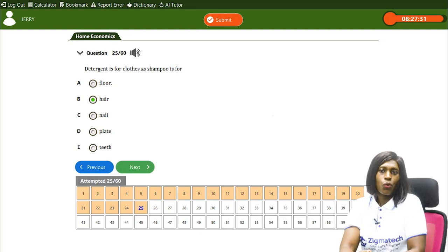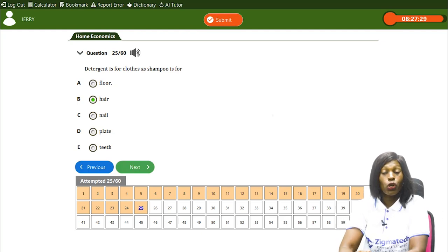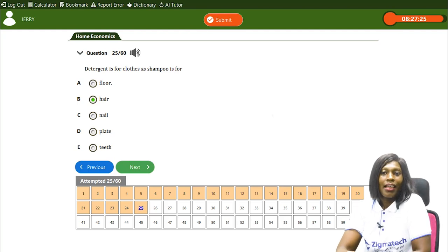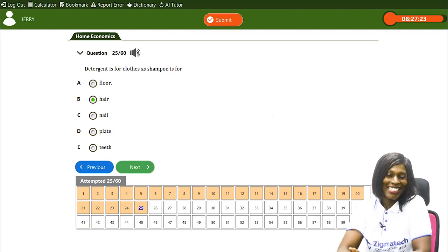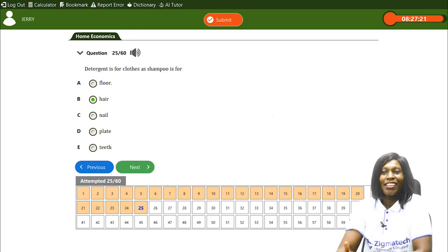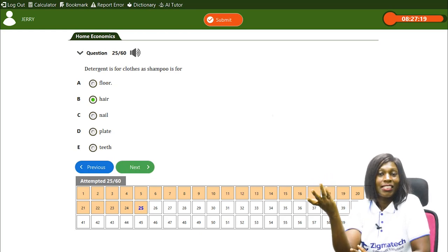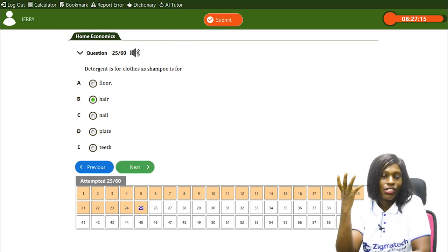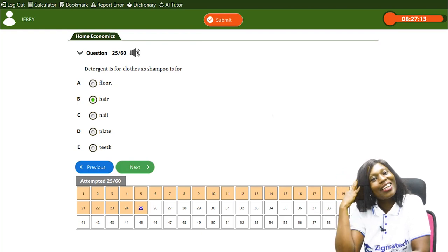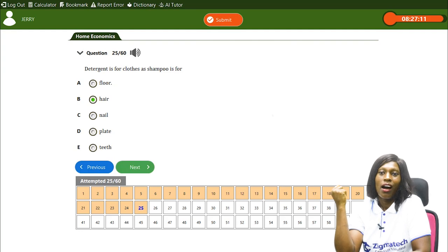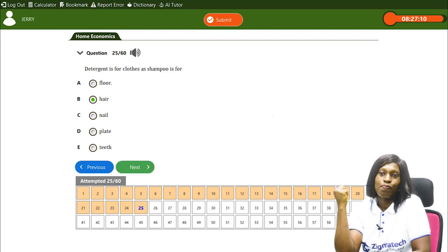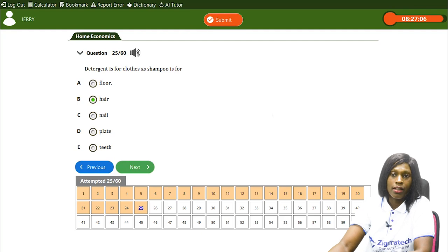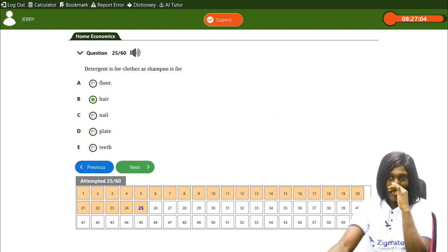Detergent is to clothes as shampoo is to — hair. Detergent is used for washing clothes to keep them neat, while shampoo is used for grooming and taking care of the hair. So B, hair, is the correct answer.